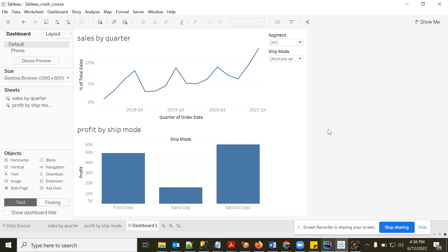If you know SQL, it becomes very easy to understand how Tableau charts are created — it's like a cakewalk. Even as a data engineer, learning Tableau adds a great skill to your resume. With about a week of effort you can get comfortable with it.